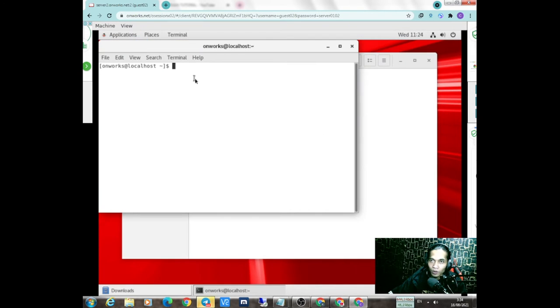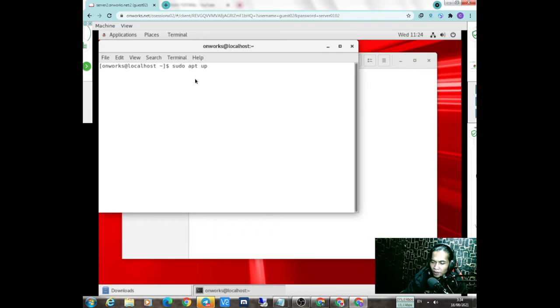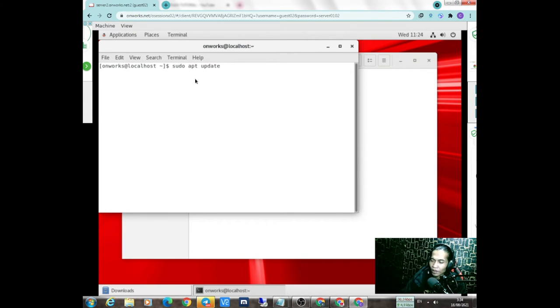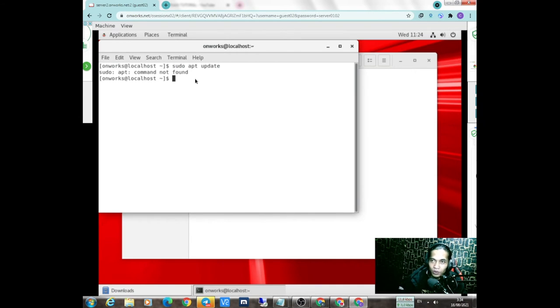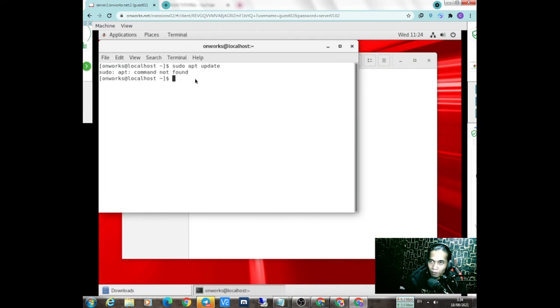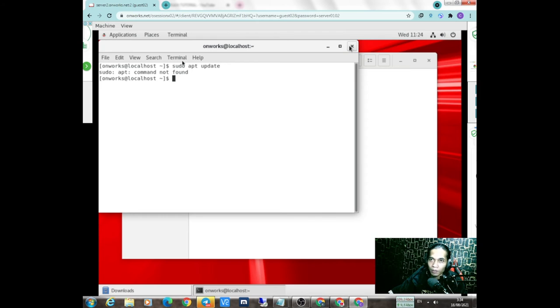Ini terminalnya udah kebuka. Teman-teman tinggal ketik-ketik aja kayak sudo apt update. Coba kita cek dia bisa update tidak. Oh ternyata dia udah dikunci teman-teman. Dia dikunci, jadi tidak bisa kita update dan mungkin tidak bisa kita install sesuatu disini.